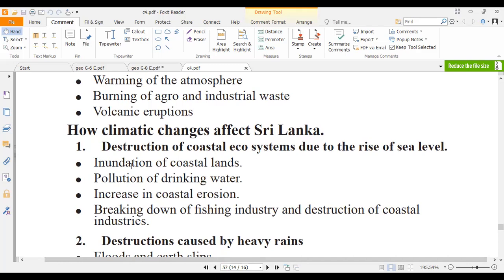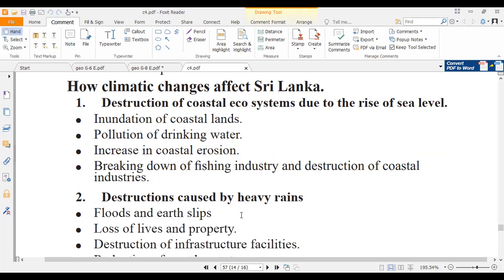The rise in sea level leads to inundation of coastal lands, pollution of drinking water, increase in coastal erosion, and breaking down of the fisheries industry and destruction of coastal industries.